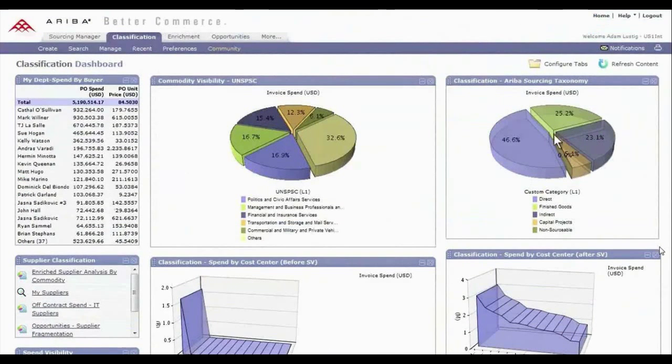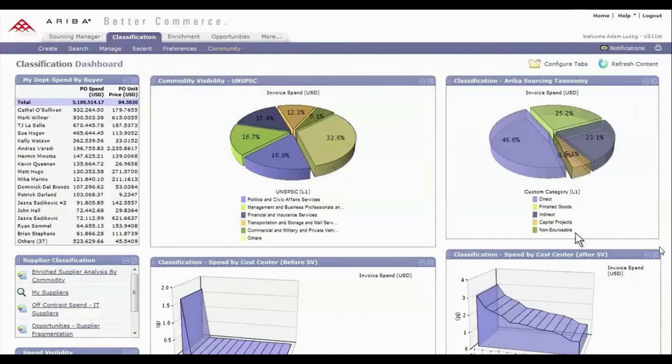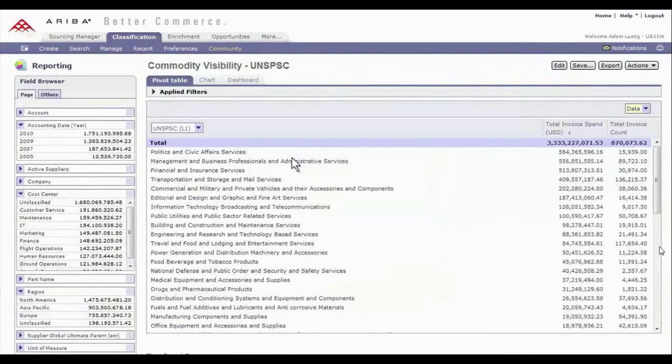Available on demand, Ariba Spend Visibility empowers you to negotiate more effectively and make better buying decisions by utilizing a range of advanced classification technologies to ensure spend is consistently classified over time and across data sources.